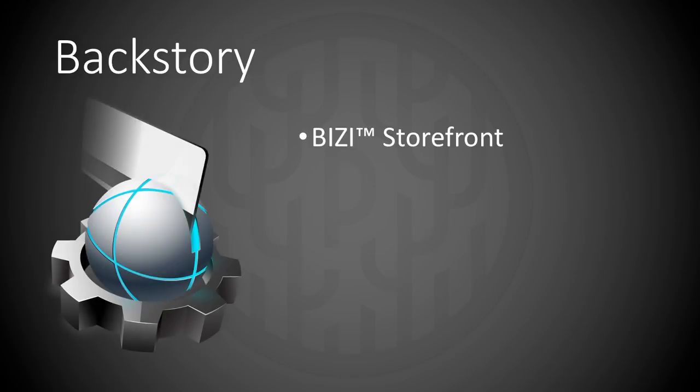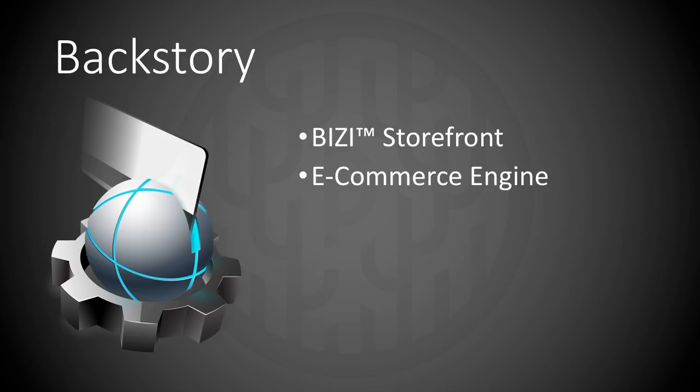The backstory of Pomona is that we developed version 2 of a product called Busy Storefront in 2010. That is an e-commerce engine that had a binary API.